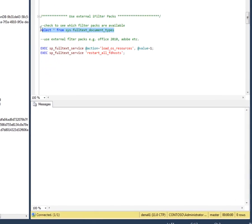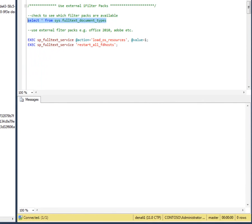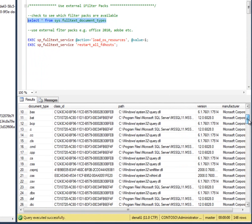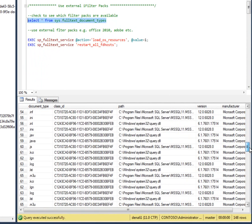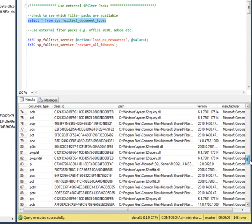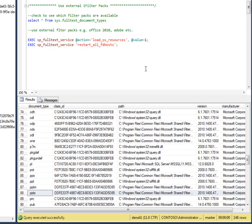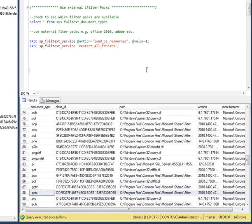Now when I run that command again, I've got a much longer list. And sure enough, if I go down to the P's here, there's the entry for the PowerPoint decks that I want to index, along with a whole load of other documents, as you can see. There's also iFilters for Adobe, and you can get those from their site and run the same command to bring those in to SQL Server's notice.